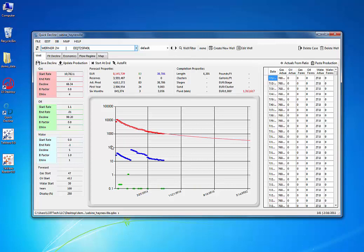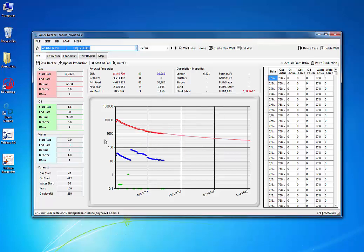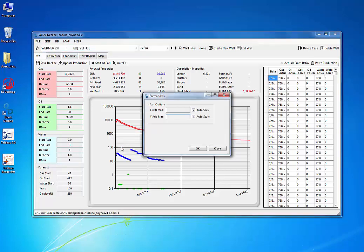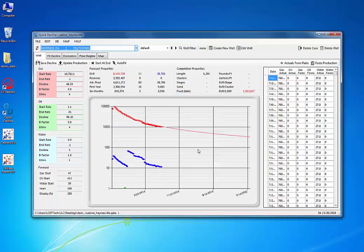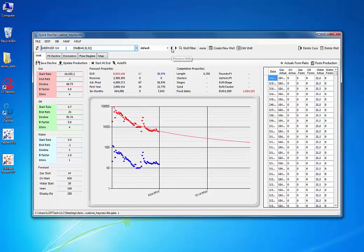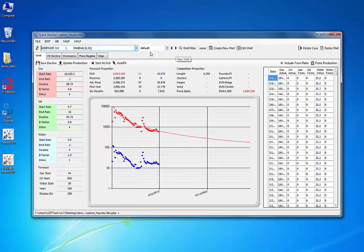The first thing I noticed with this Hainesville example is that my graph axis has too many cycles. You can actually change that. You can right-click, you can also change the colors in the graph, the curve colors, but I'm not going to do that right now. I just want to change the axis. Let's do something that looks a little bit better. Now every time I go to a new well, it's going to be the same axis for each one.